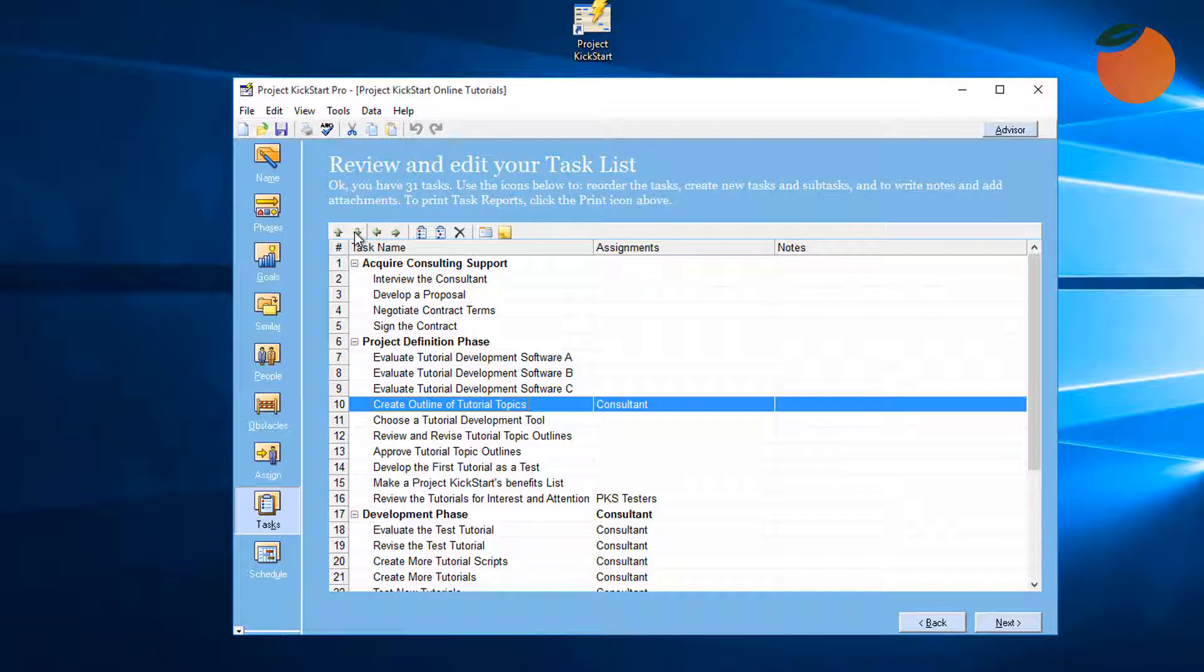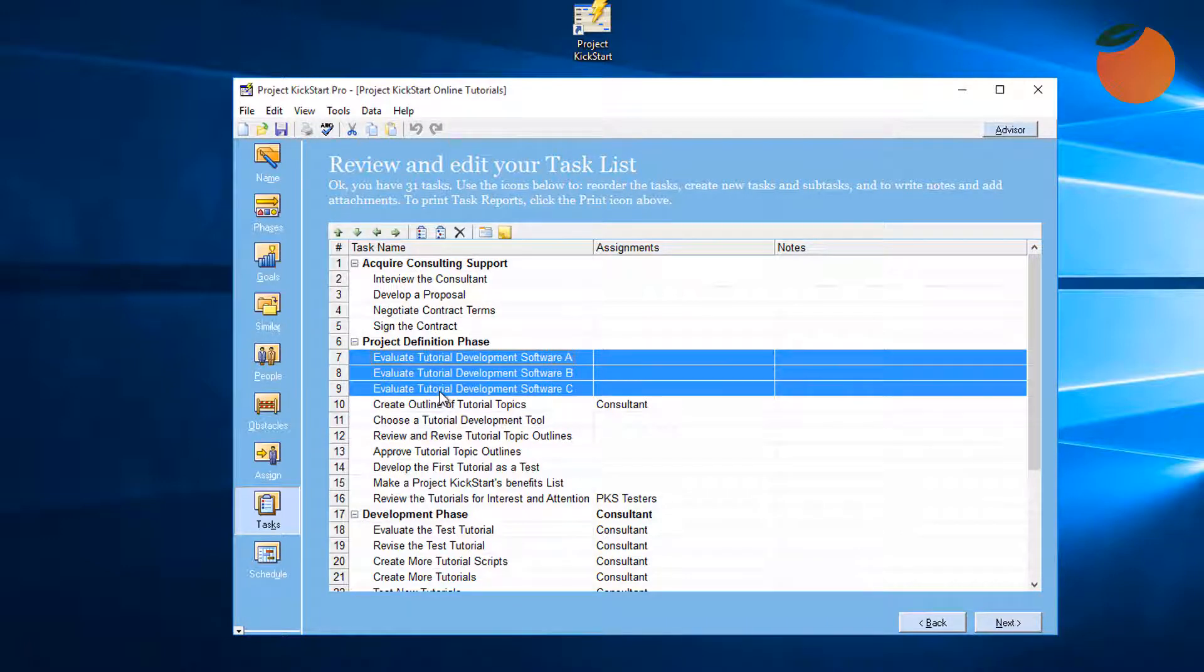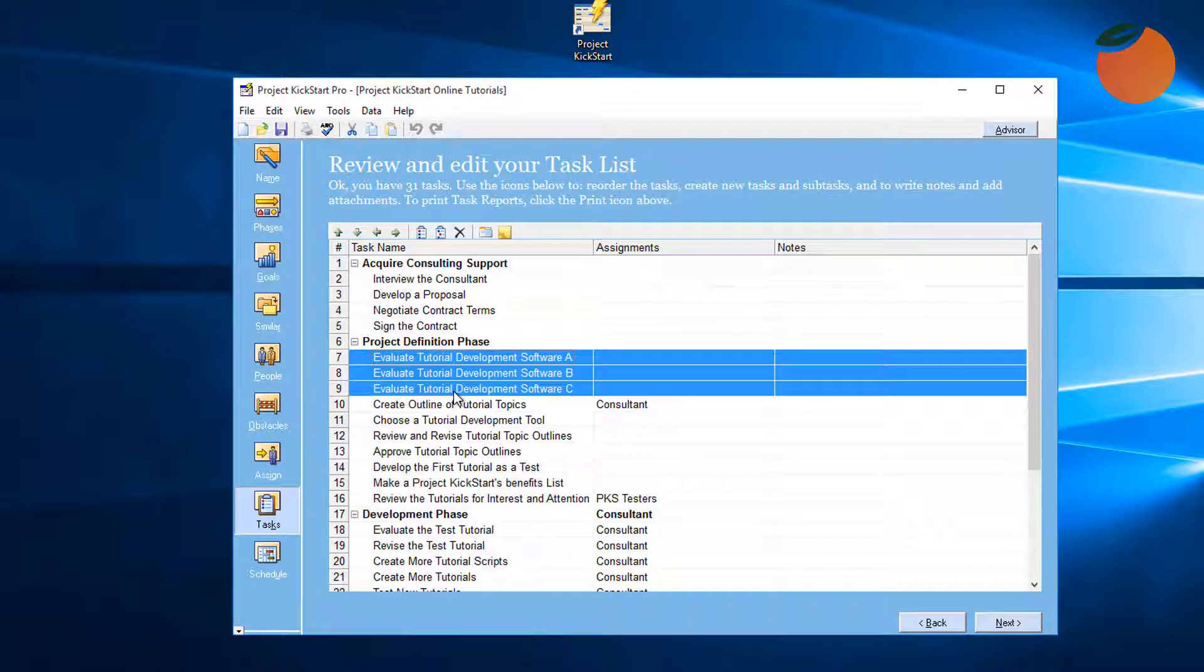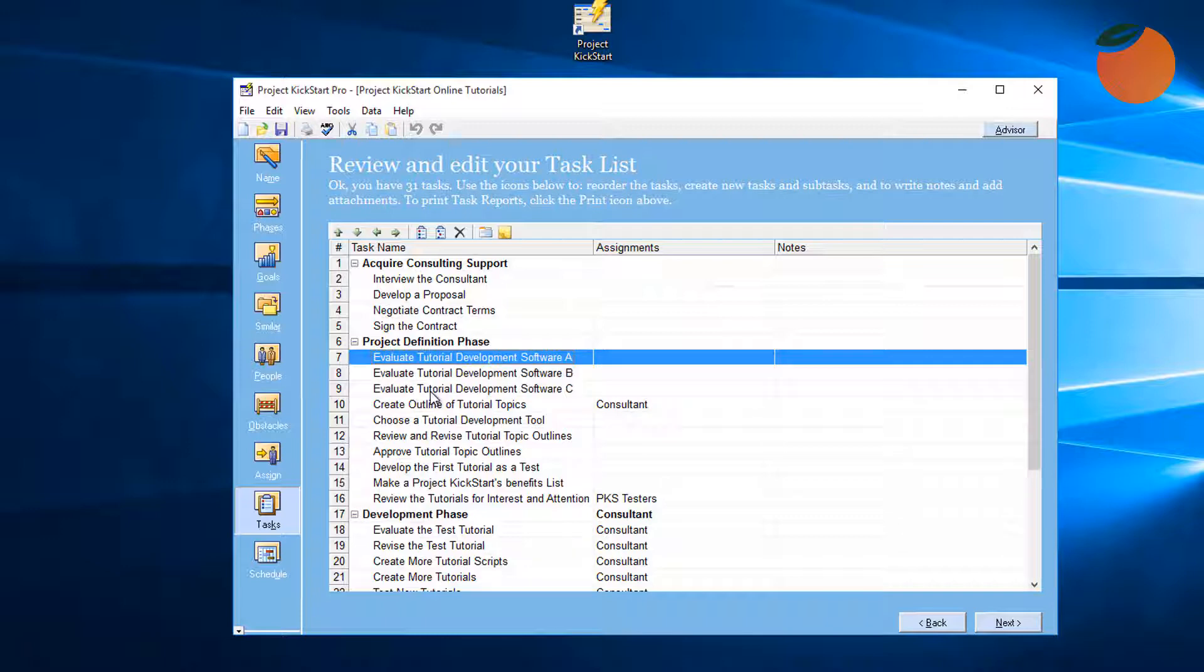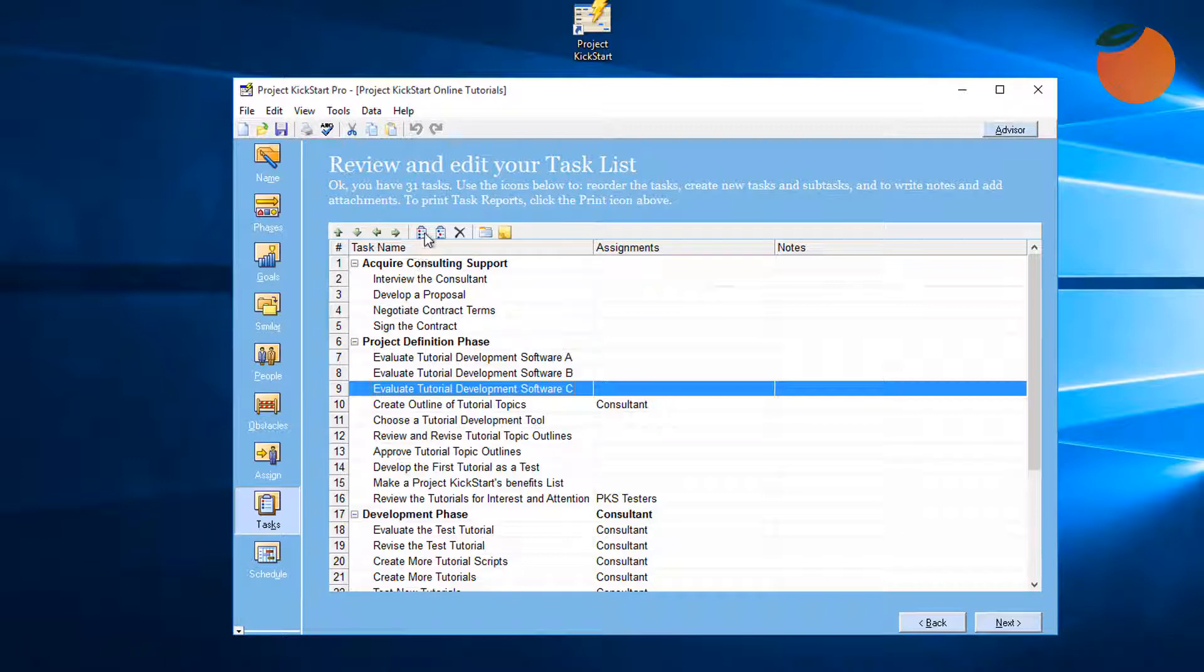Adding tasks that might have been overlooked and creating tasks with subtasks will also improve the plan. Here are three tasks related to evaluating tutorial development software. This plan indicates that we will evaluate software product A, then software product B, and then software product C. But in this case, all three products can actually be evaluated together. Here's how that can be made clear.